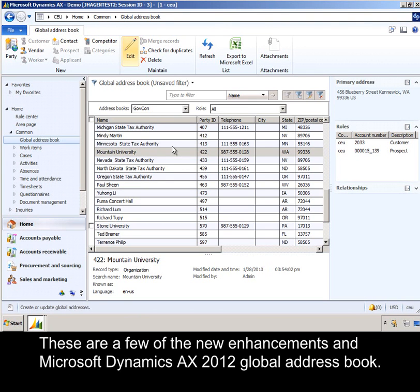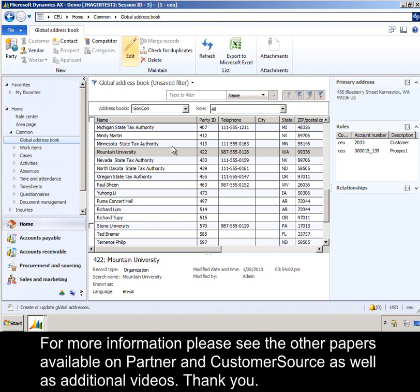These are a few of the new enhancements in Microsoft Dynamics AX 2012 Global Address Book. For more information, please see the other papers available on Partner and Customer Source, as well as additional videos. Thank you.